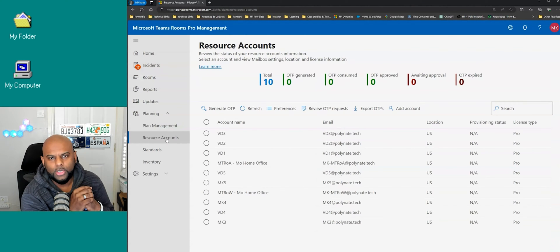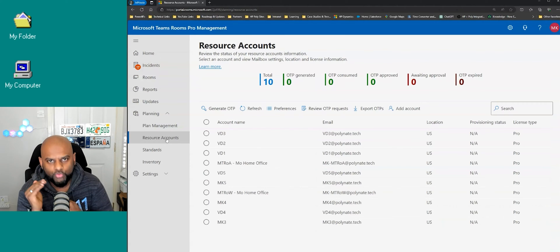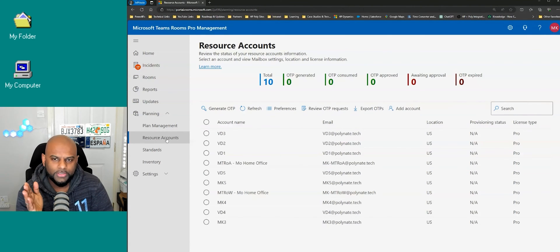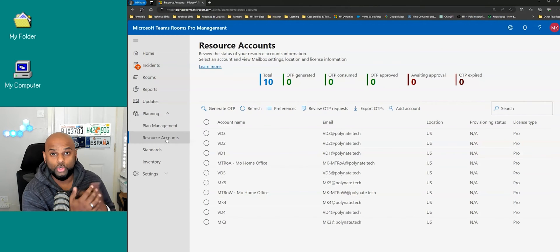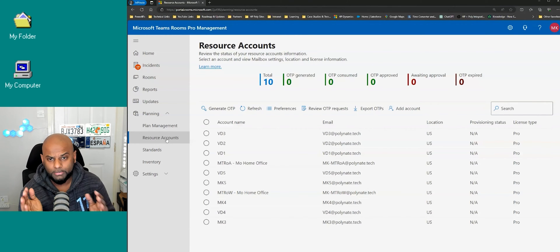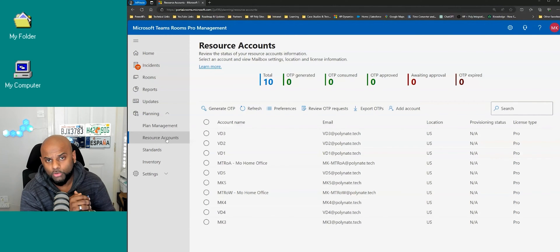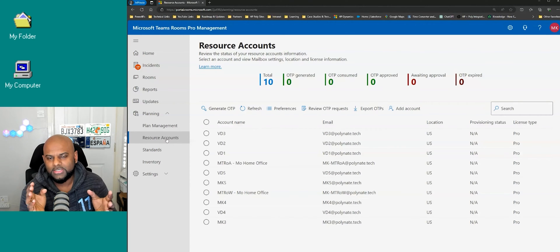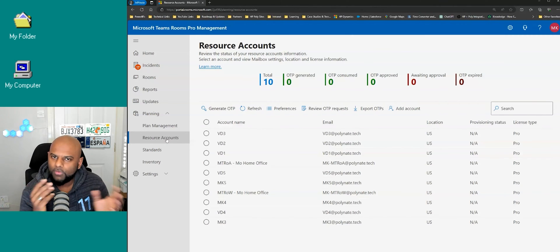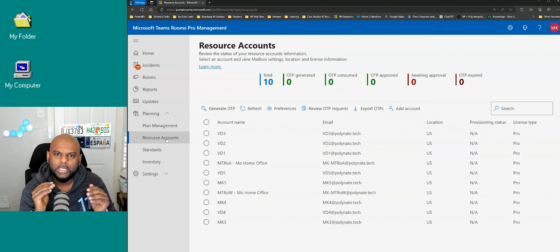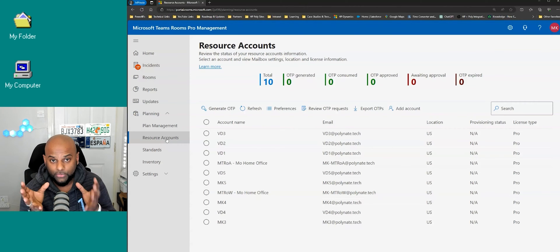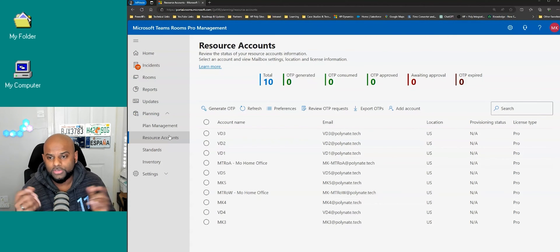But actually if you go to planning and you hit resource accounts, it will effectively show you all the resource accounts that are sitting on the tenant. Key thing to know — it does not show you every single user account, it's only showing resource accounts. If you are after user accounts, you wouldn't be using this Pro Management Portal; you'd head over to the 365 Admin Center. The idea is instead of using two different portals, you're able to access your resource accounts directly from the same page you use to manage your devices.